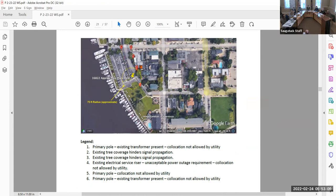Ken said he'd still like to see some of those options studied — it might aesthetically be better to take a tree out someplace than to put this right in the middle of the viewscape. He doesn't know which trees or how significant they are without walking the site. It's conceivable that might be a solution — he'd trade maybe a tree for not putting a pole in the middle of this wonderful view of the environment.